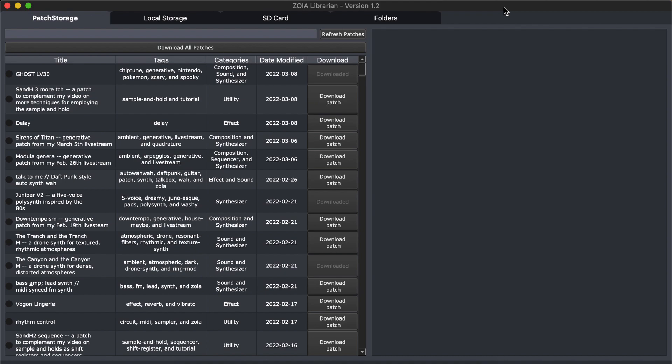If it doesn't work on Monterey, I'll have to address that. I know it works on at least Big Sur — I'm running Catalina still on my MacBook Pro. For Windows, I compiled on Windows 10, and I had another developer confirm that it worked on Windows 11, but I can't personally test that.